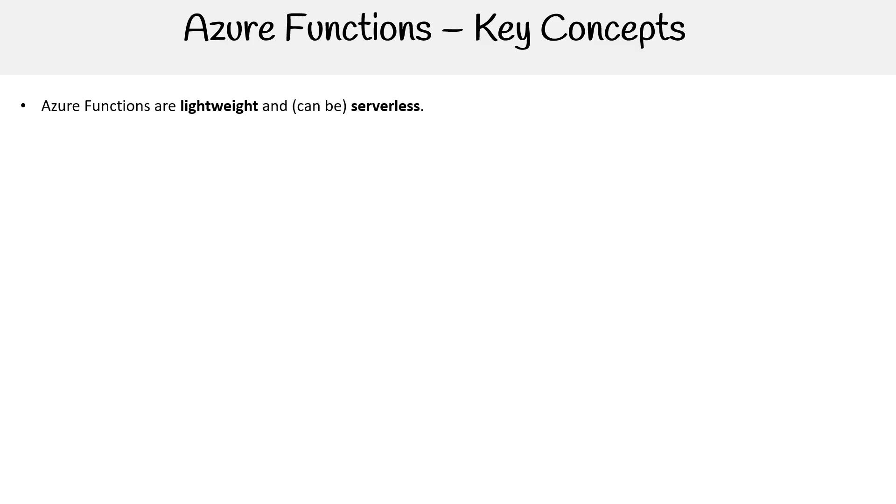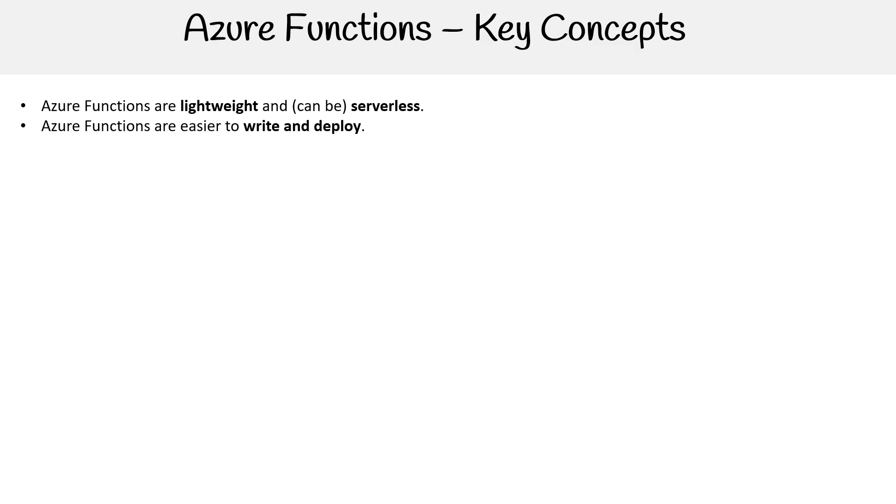And this is all dependent on how you host them. We'll talk about that in a moment. Azure functions are easier to write and deploy than full web applications. That can be true. The idea though is that you might have to do less coding in some regards, but then you might have to do more in other places like application integration. I would say it shifts the responsibilities of what you have to work on.